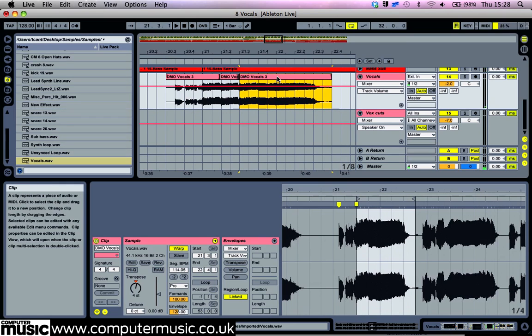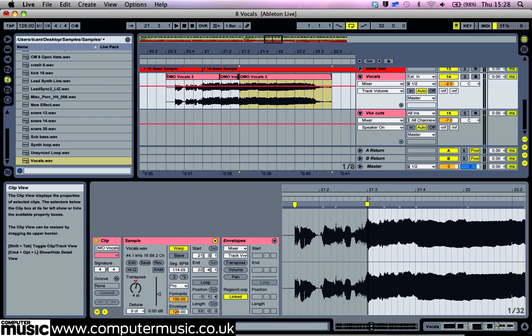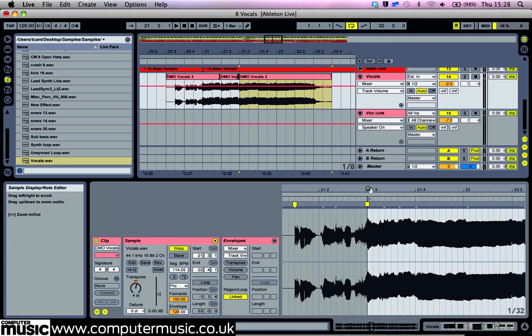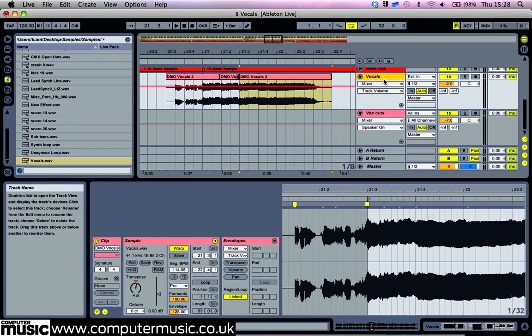If there are parts where you want to alter the vocal timing, this can be achieved by adding and moving the warp markers. We do this to elongate the 'er' of 'higher' for use in a transition. Similarly, you can change the actual notes of the vocal by cutting out a note that you want to change, and using the clip's transpose and detune parameters.